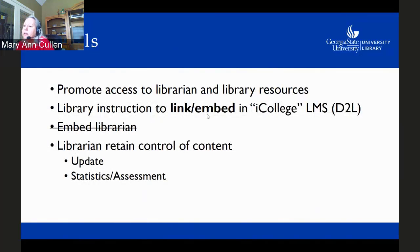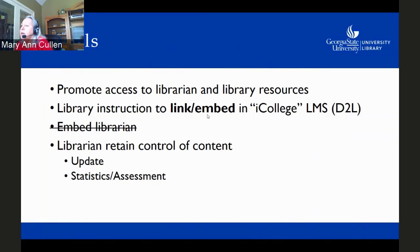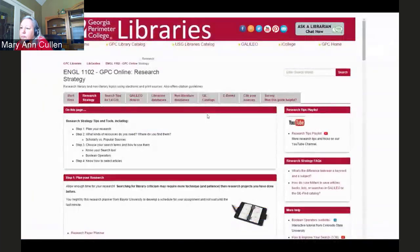So instead of the embedded librarian model, I was going to make library instruction that could be linked to or embedded in iCollege. It was very important to me to retain control of the content — I had learned that once an instructor gets their hands on a video or handout, they just use it forever and it never gets updated. I also wanted to collect statistics and find out if things were being used.